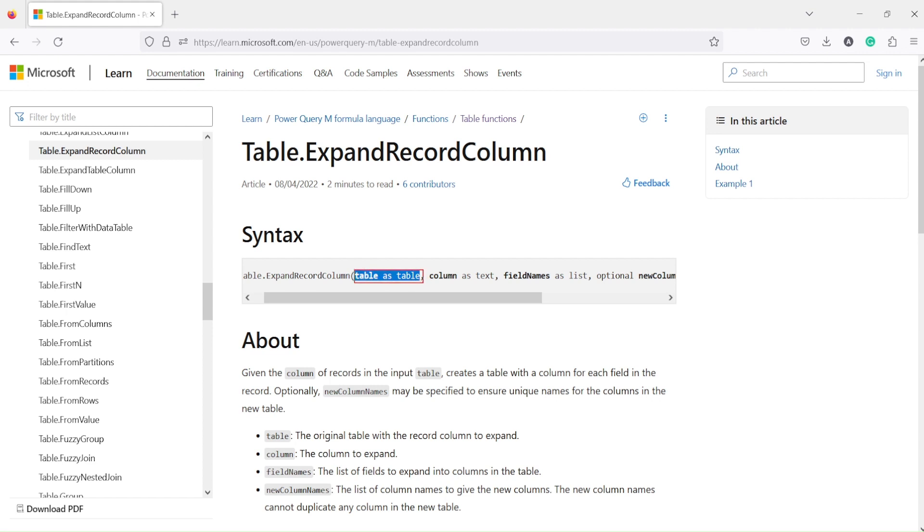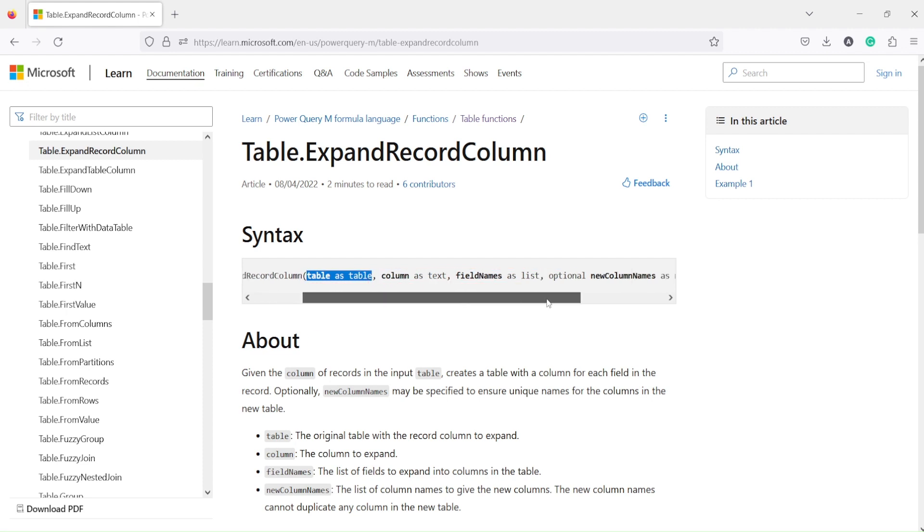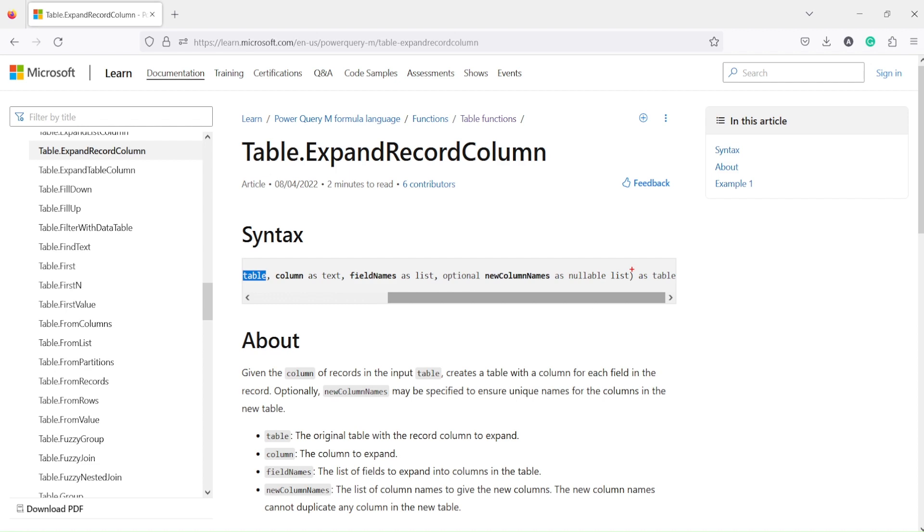This function will take table as an argument, column as text, and field names as a list which it needs to expand, and it returns you the table. So it takes a table and it returns a table.